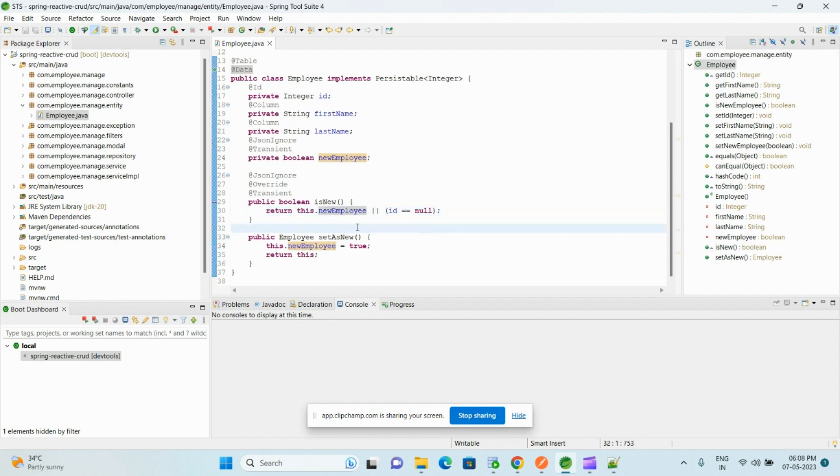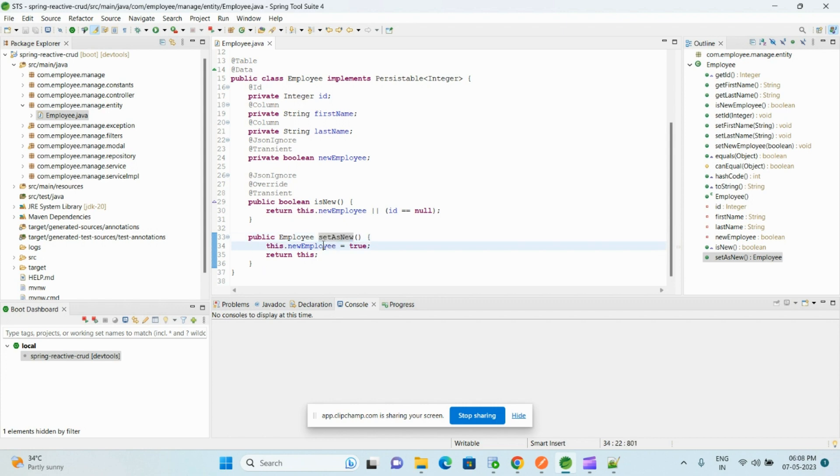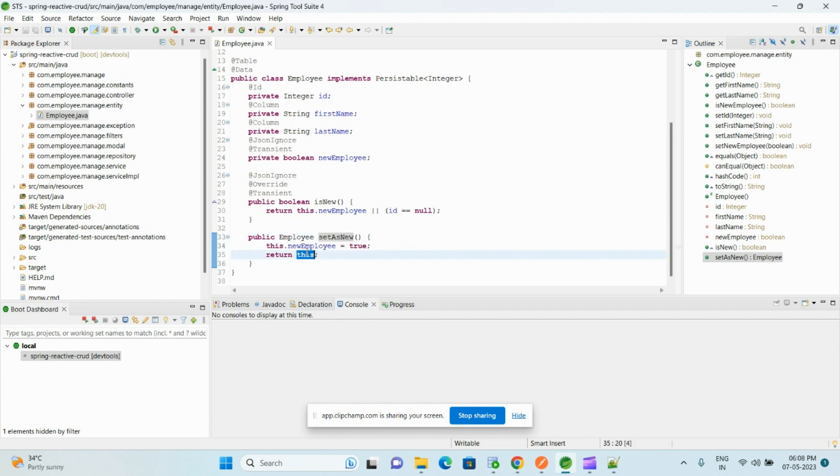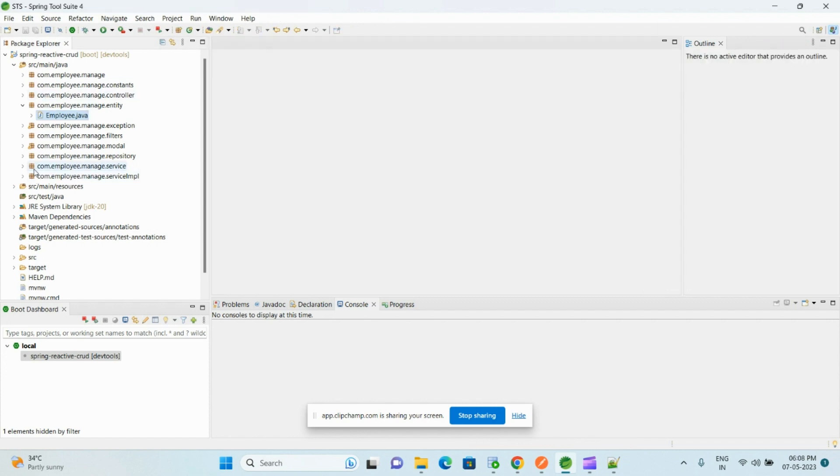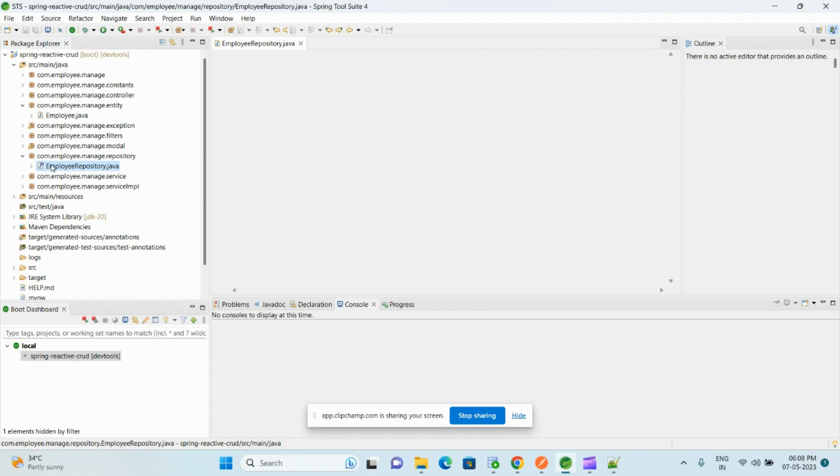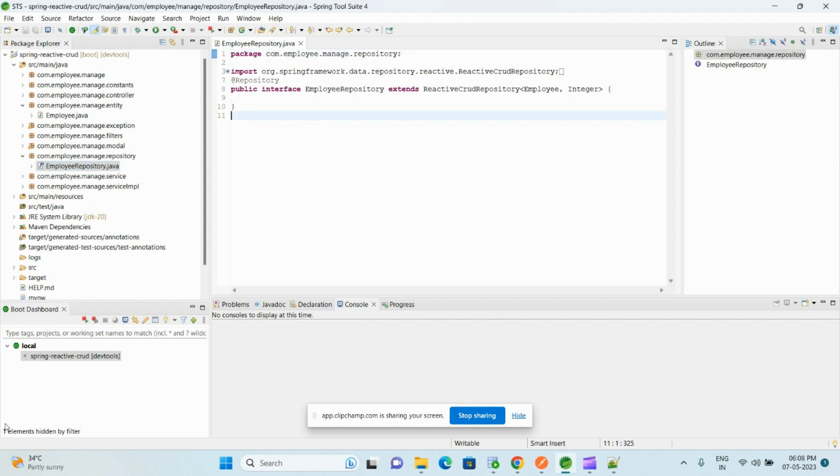And this setAsNew, in this we set this boolean variable true and we return this entire entity class. So this I will show you in the service implementation.